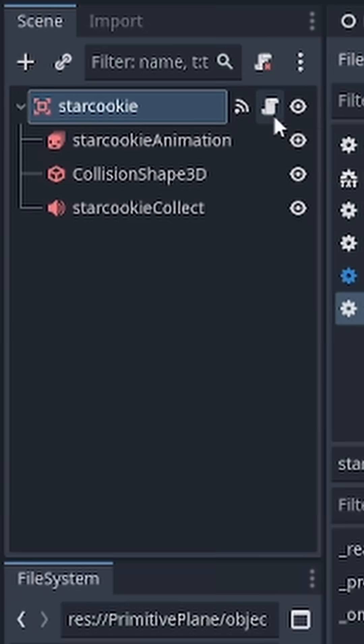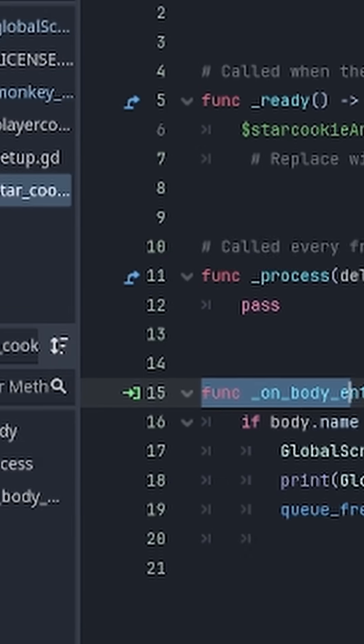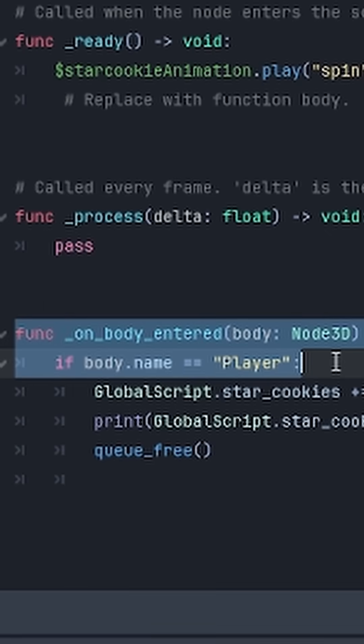Once the cookie was working and looking good in my game, I needed to start coding. So I added a script to the Area 3D and set up a simple code that detects if the player is touching the collision shape part of the cookie.